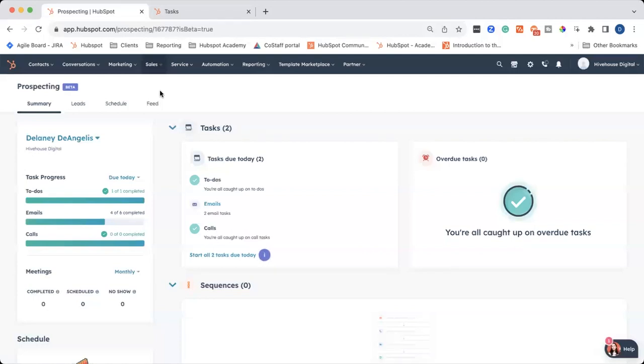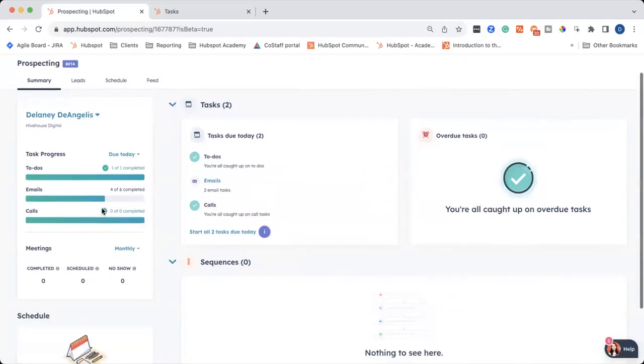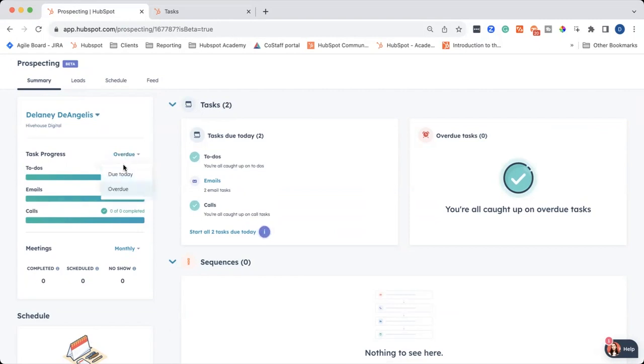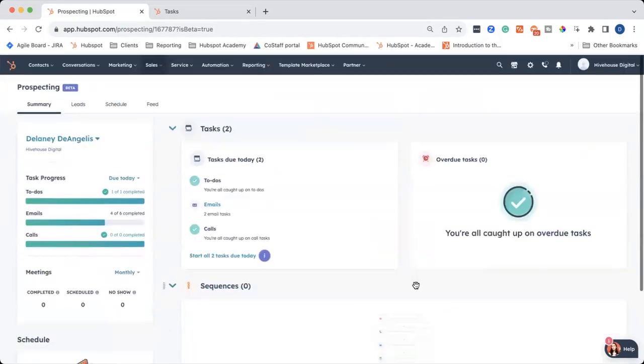I want to highlight the task management section. So you can see on the left-hand side, we've got my name and my task project. So I can see how many to-dos I've completed today, how many emails I've completed that are due today, and any calls. You can also choose how many are overdue and how many have been completed. There's some other tools like your schedule, meetings, sequences.